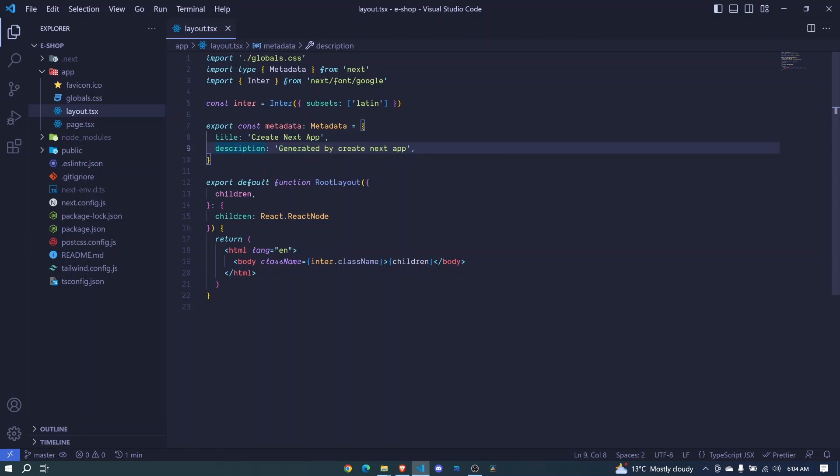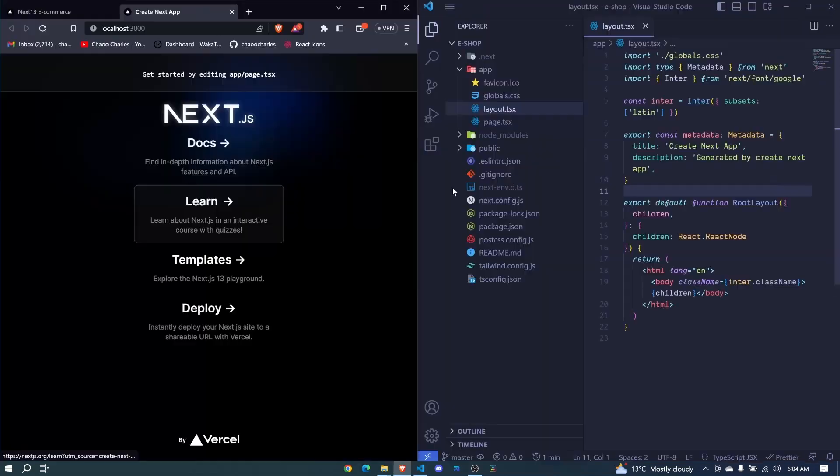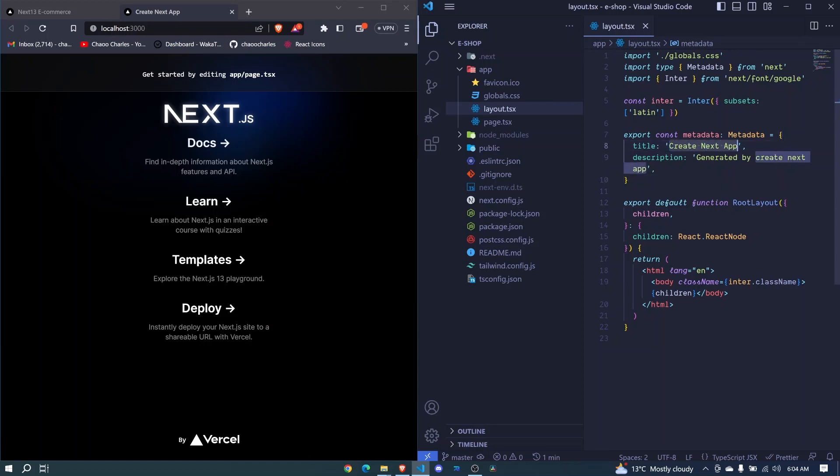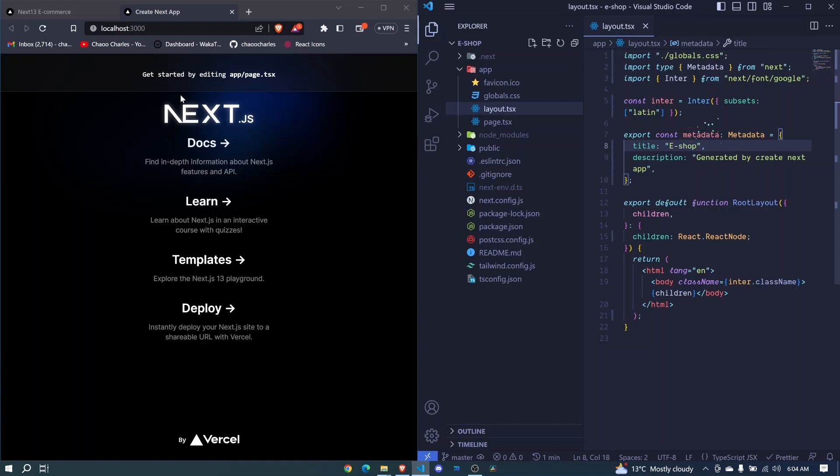Right now the title says 'create next app'. This 'create next app' is at the top here - this is the title of the page. So I'm in a position to edit it. For example, I can say let this one be e-shop. Once I save, you'll see this will update on the top here to e-shop.